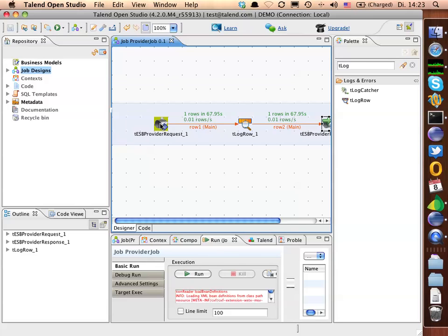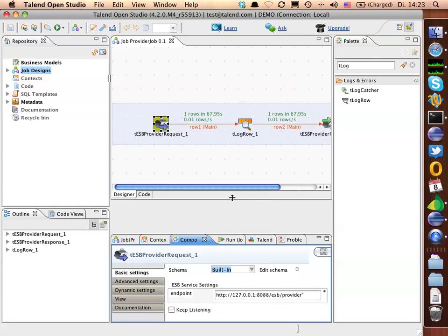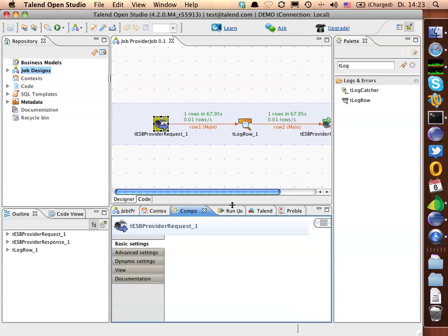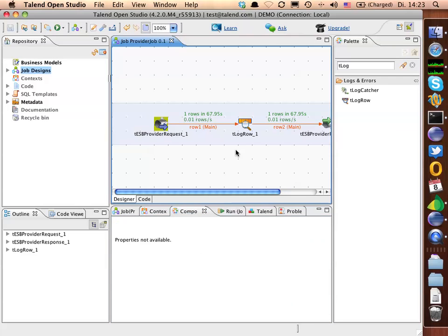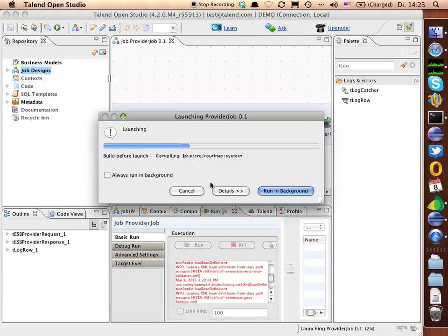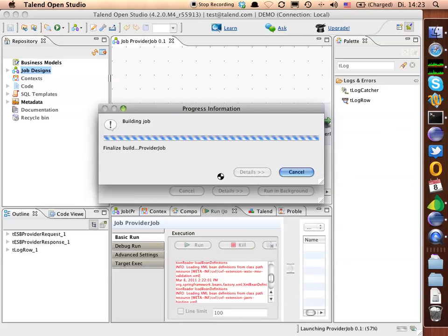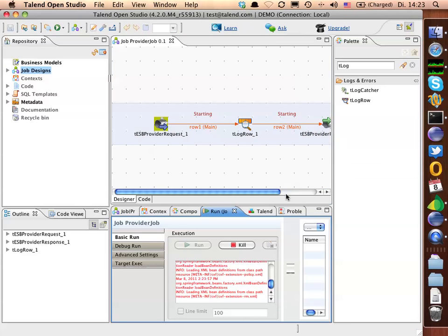Because for our provider component, we haven't set the keep listening flag here. If we are going to set it, then after processing one request, our provider will keep listening for new requests, which I can show here. I set the keep listening text and I'll start it now.